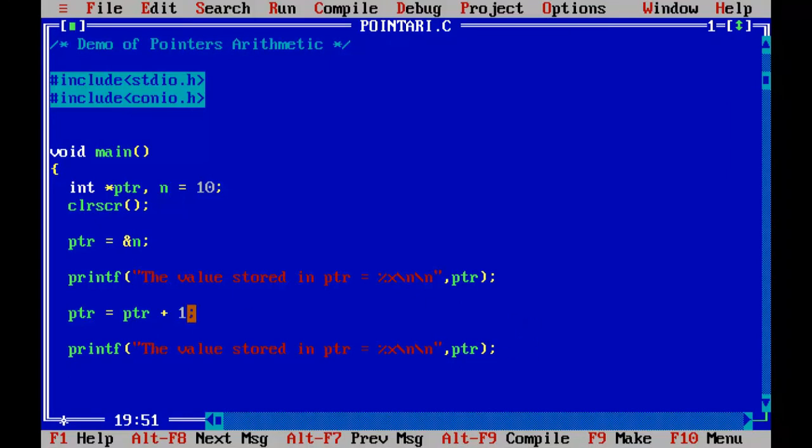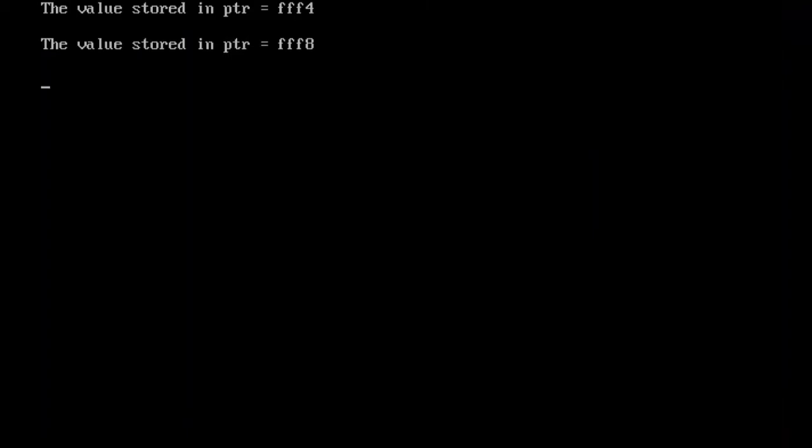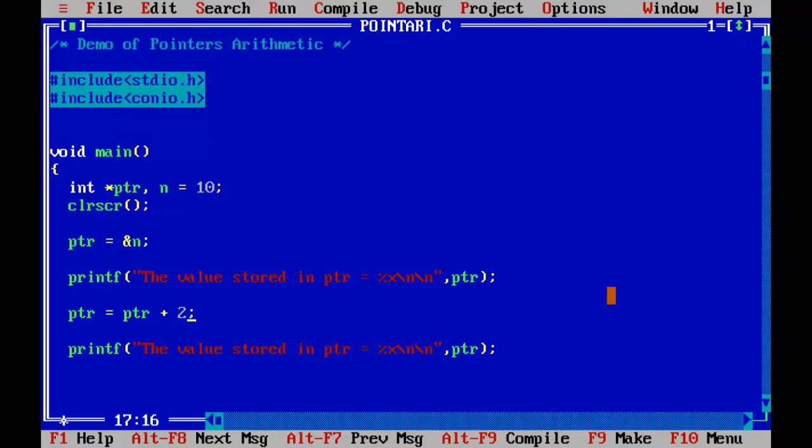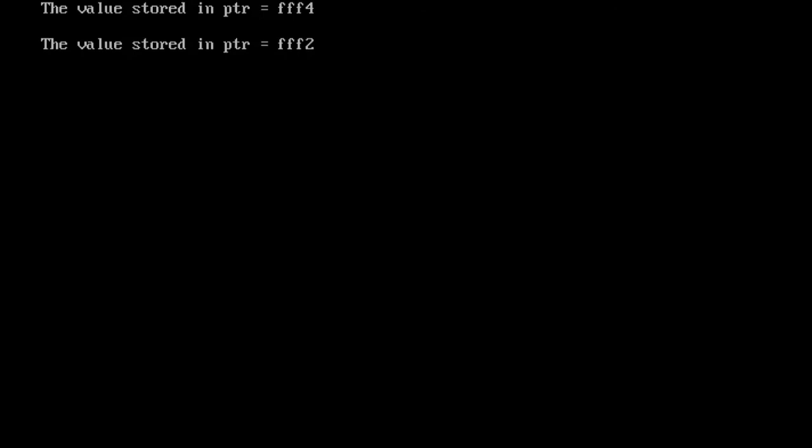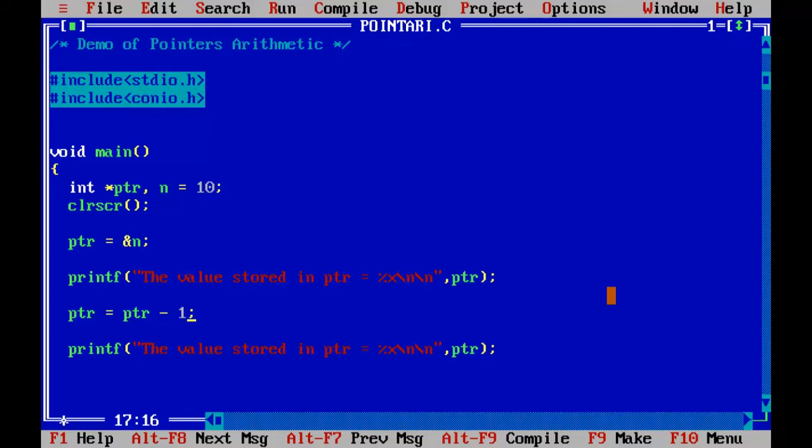So when we add two, it means two integers will be added. Control F9. So that is how it moved to the two locations after the current location. So we can also subtract the integer. Control F9. So before subtraction, it is triple F4 after it is triple F2.